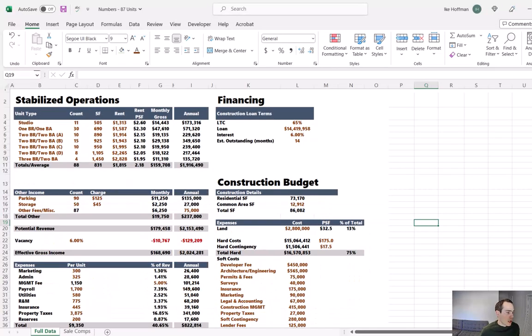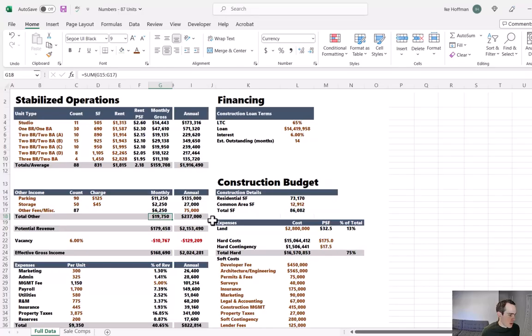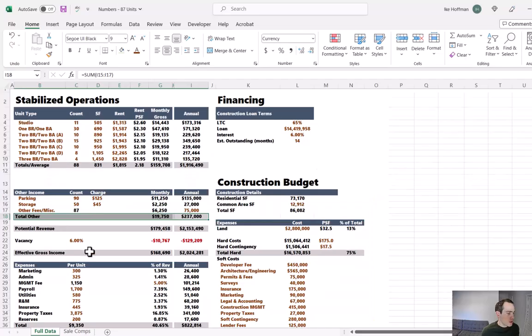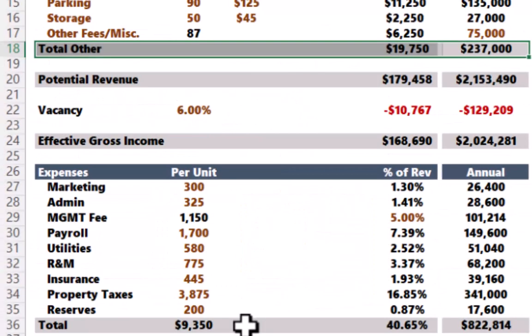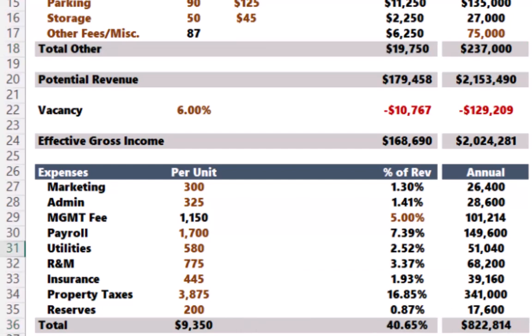You may also recall that we initially projected $250,000 in other income potential. Unfortunately, that number has come down a bit. When we tally up parking income, storage income, and other miscellaneous fees, we're only getting to $237,000. So we lost a bit of income there. The good news is on the expense side, after talking to a qualified property manager that has experience managing this asset class, our total expenses came down from an estimated $911,000 all the way down to $822,000, which is closer to a 40% expense ratio, when we had been originally projecting a 45% expense ratio.